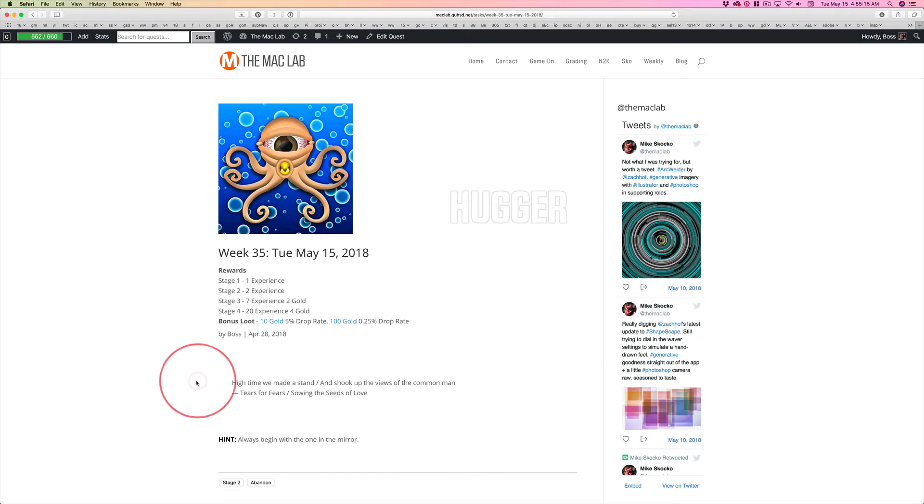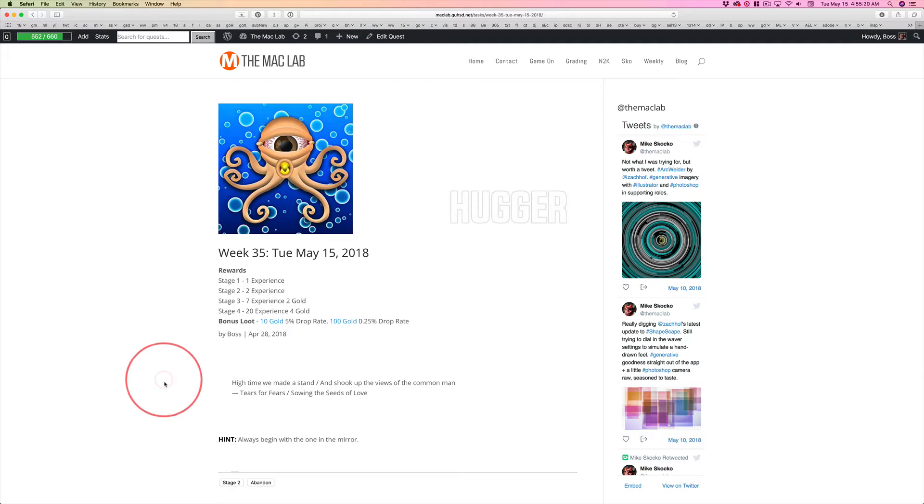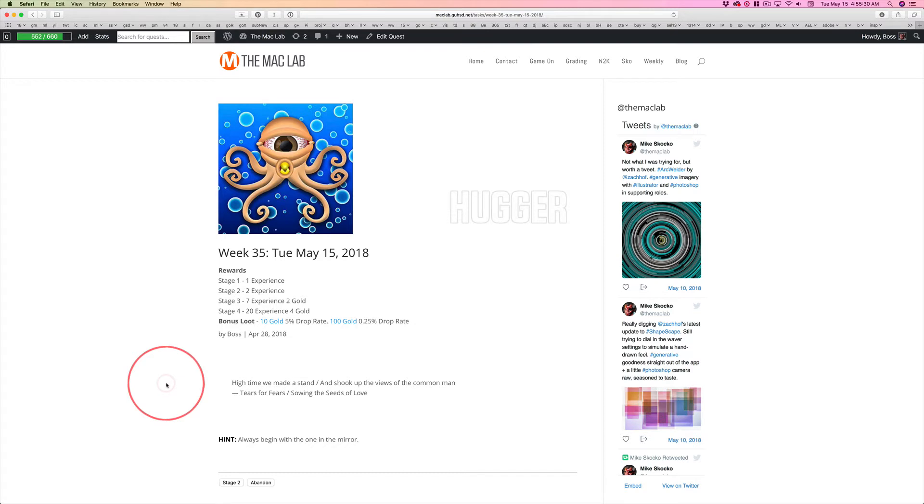In trying to think about what to say about this great line from an epic Tears for Fears song, I thought back to that quote: the people is a beast of muddy brain that knows not its own strength. Remember that?